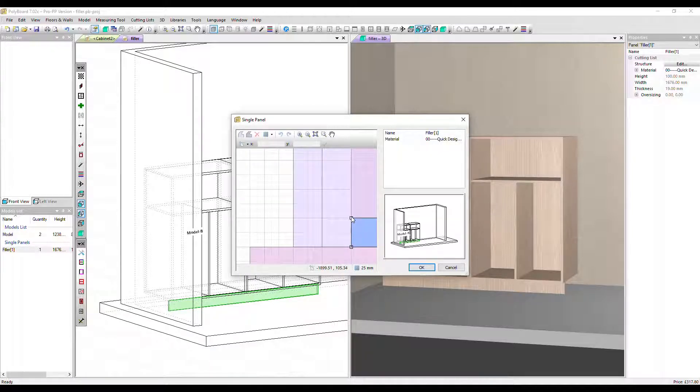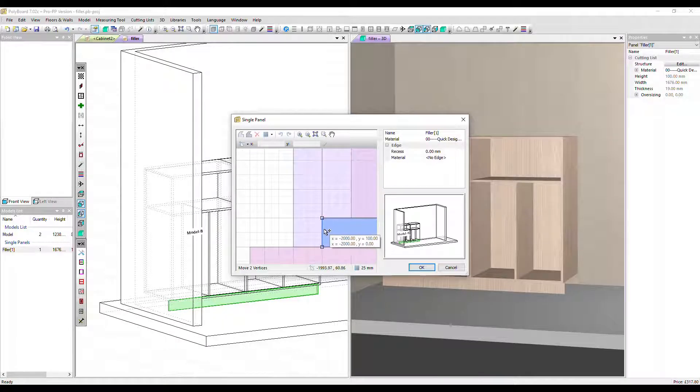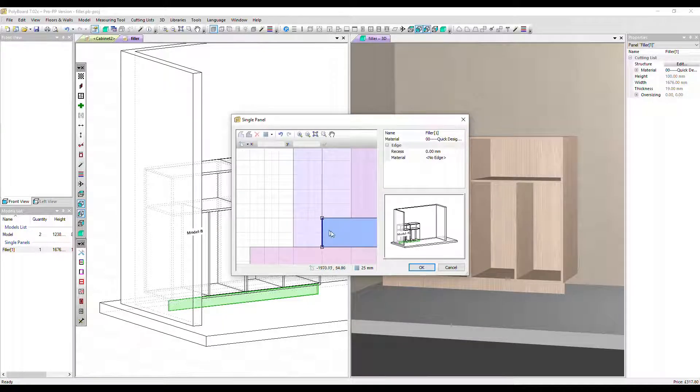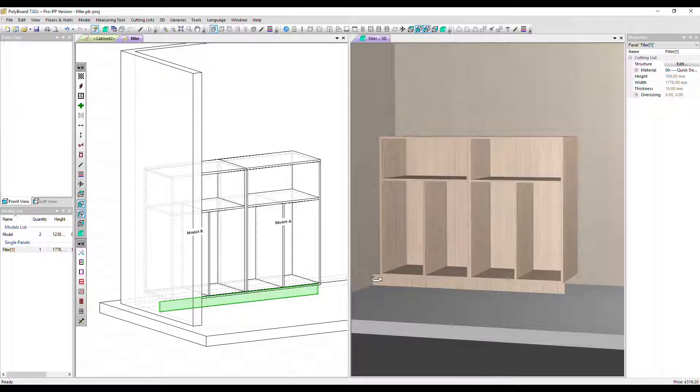So we can drag the corners or one side. Let's do that and pull it across to the wall. Click OK to see that change. So you can see the plinth has now moved across to the wall.